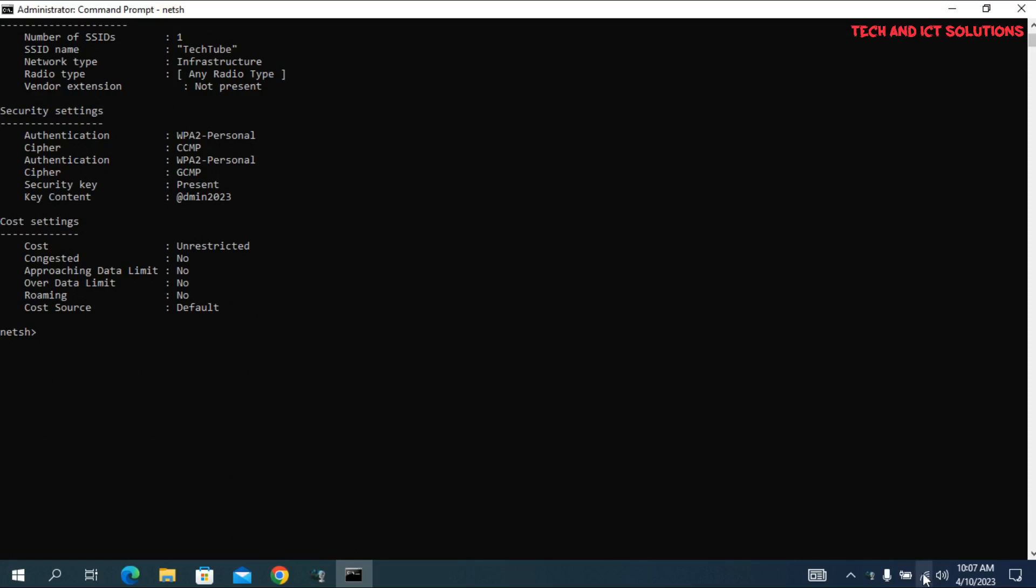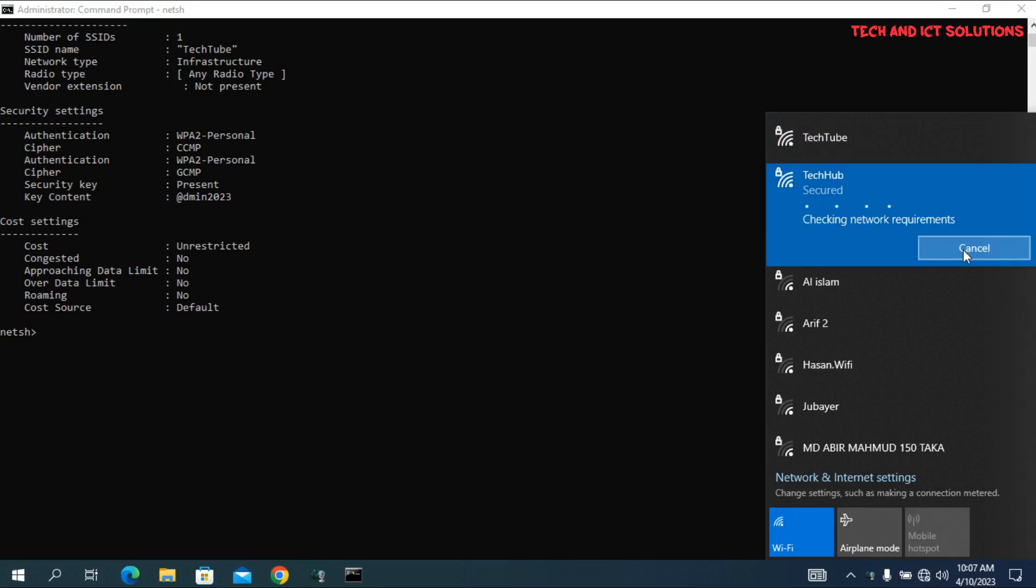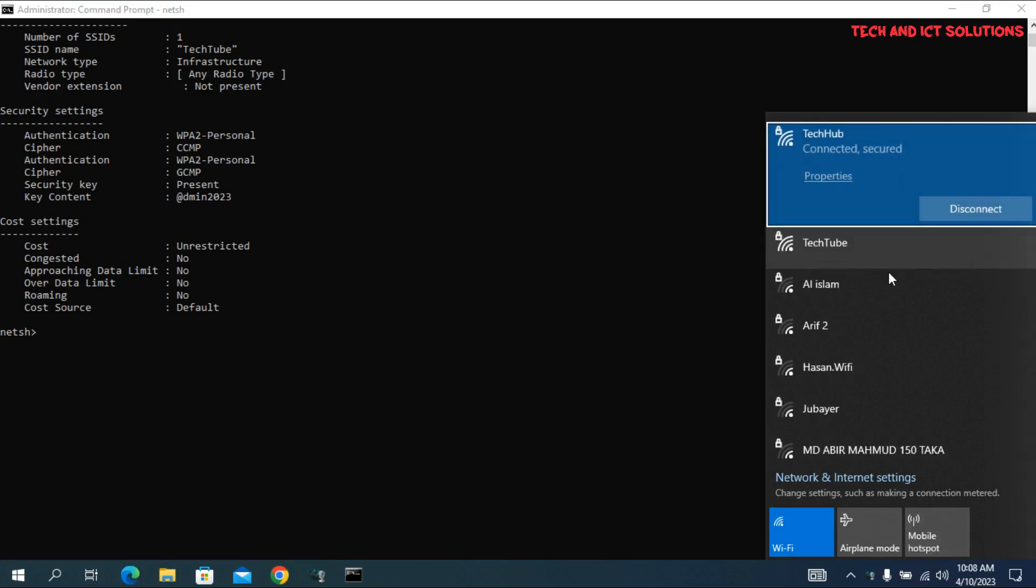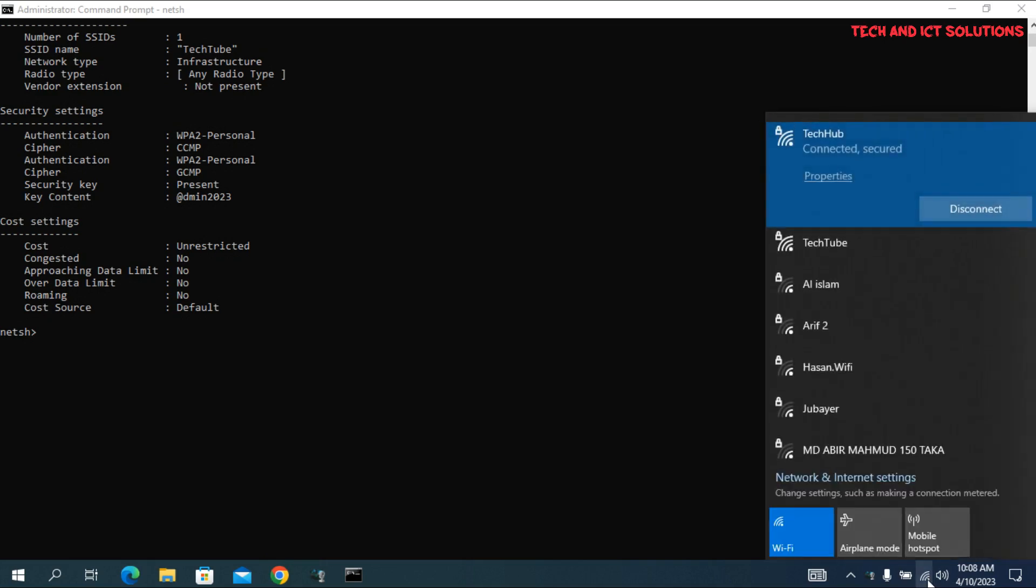Now I will connect to another Wi-Fi network and find this password also in the same way. Connected. Just rename your last Wi-Fi SSID name and press Enter.